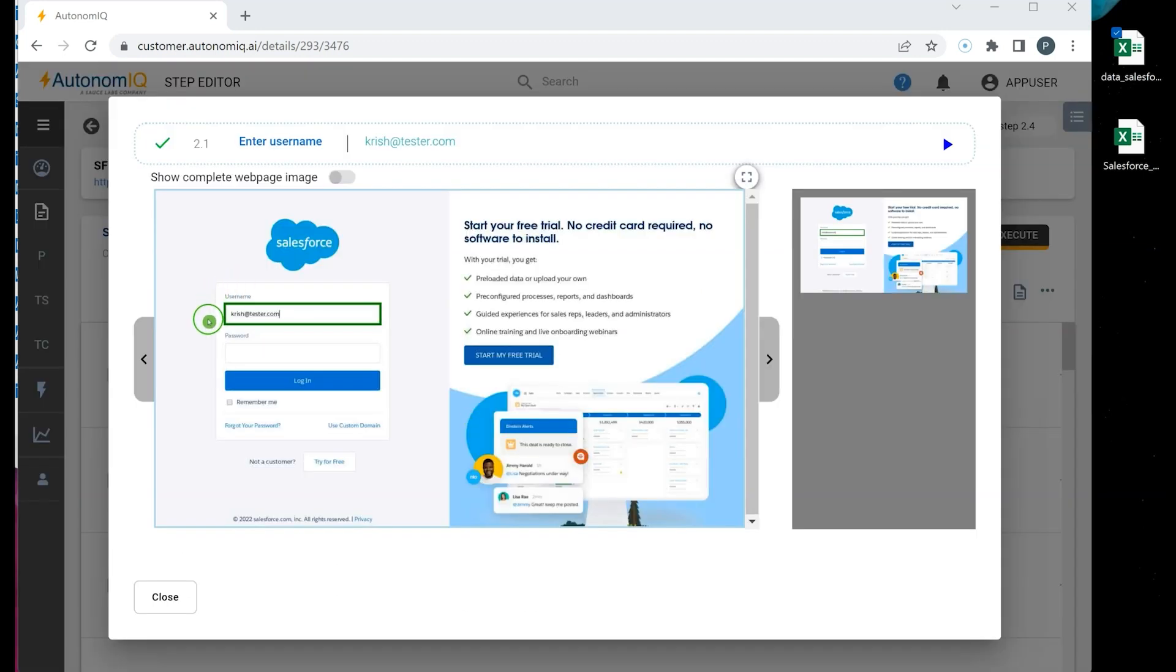For example, in this screen, we can see the username is highlighted. When Autonomic processed the test script, it identified the label in the test step and interpreted it as a field. So it entered the username in the highlighted field.